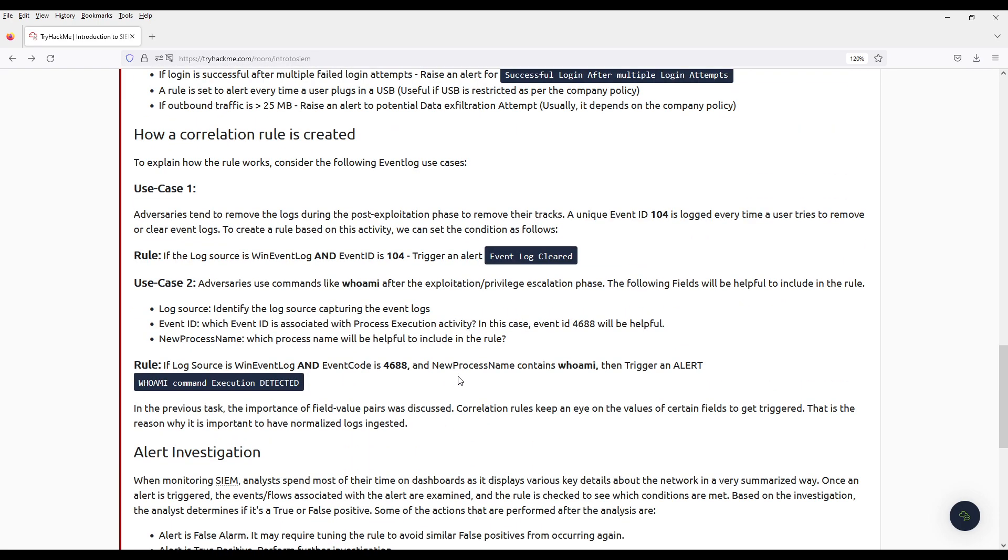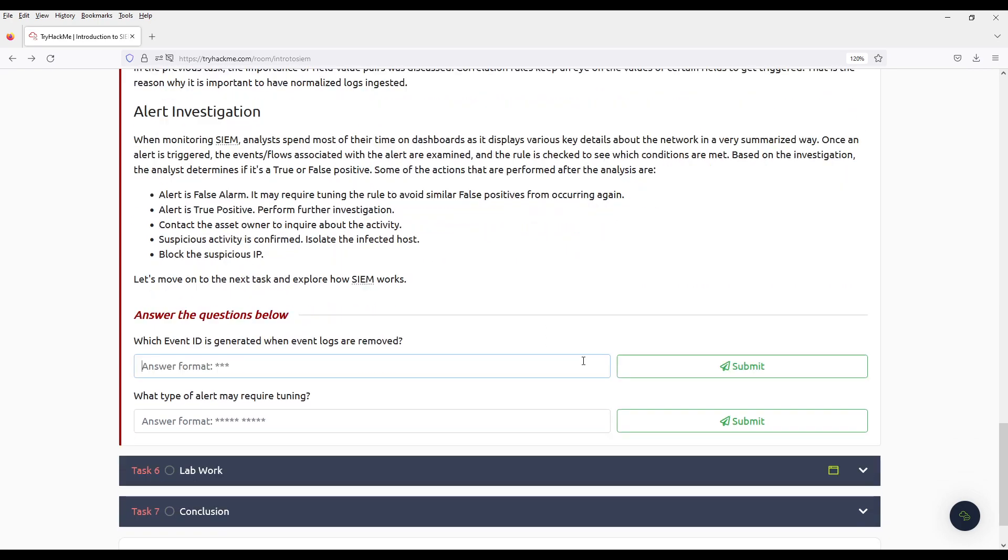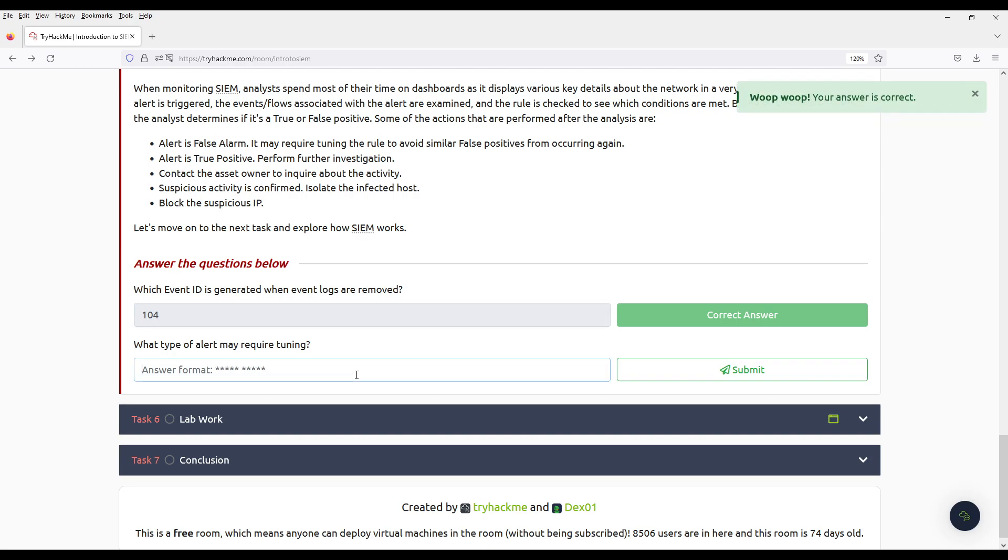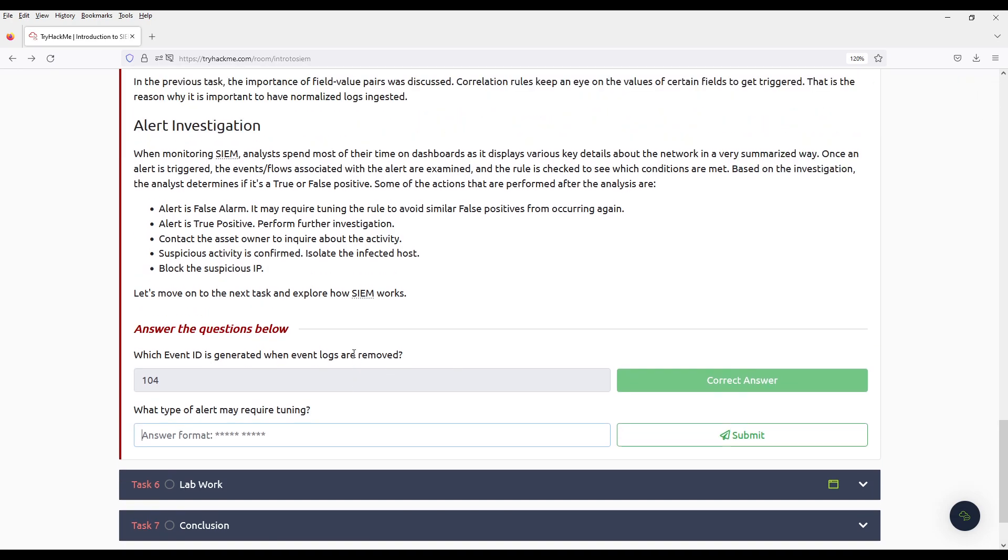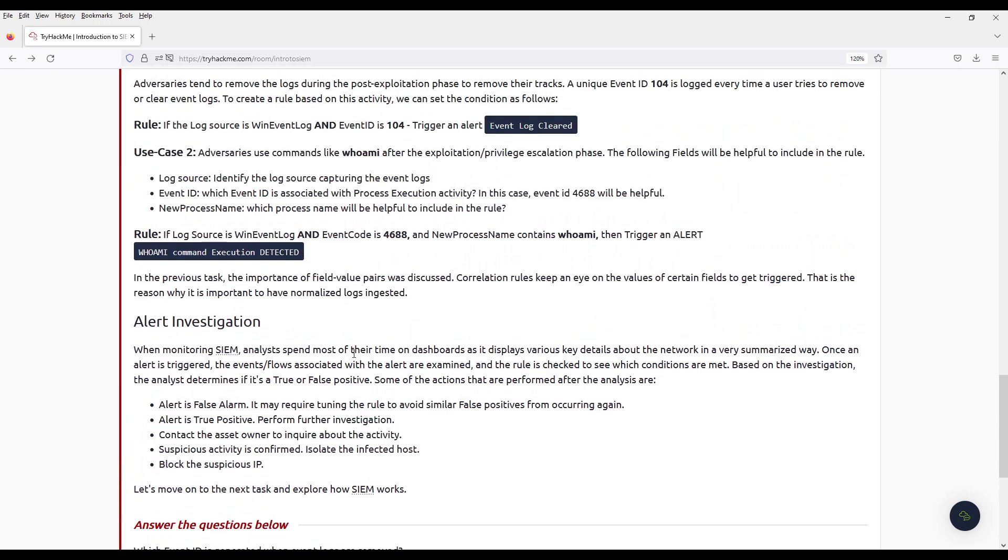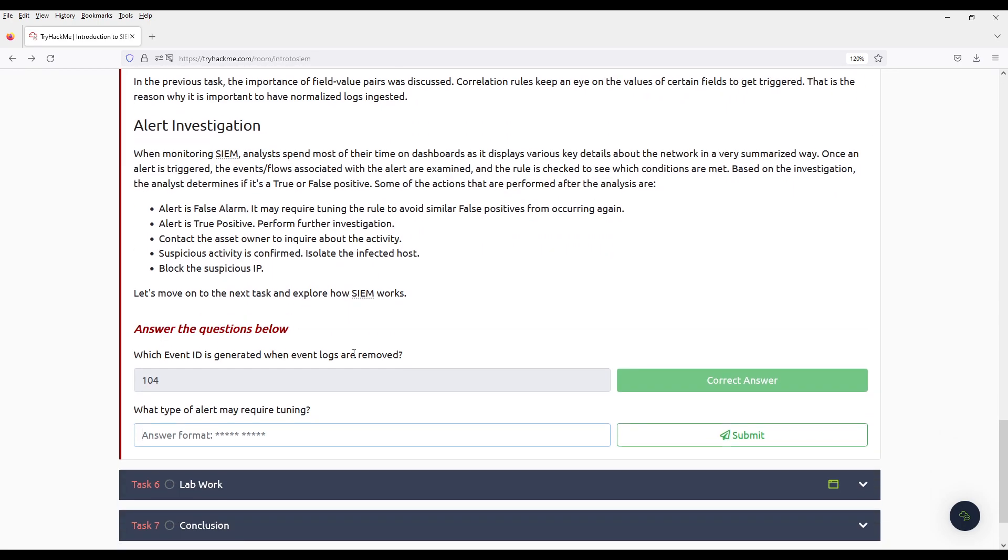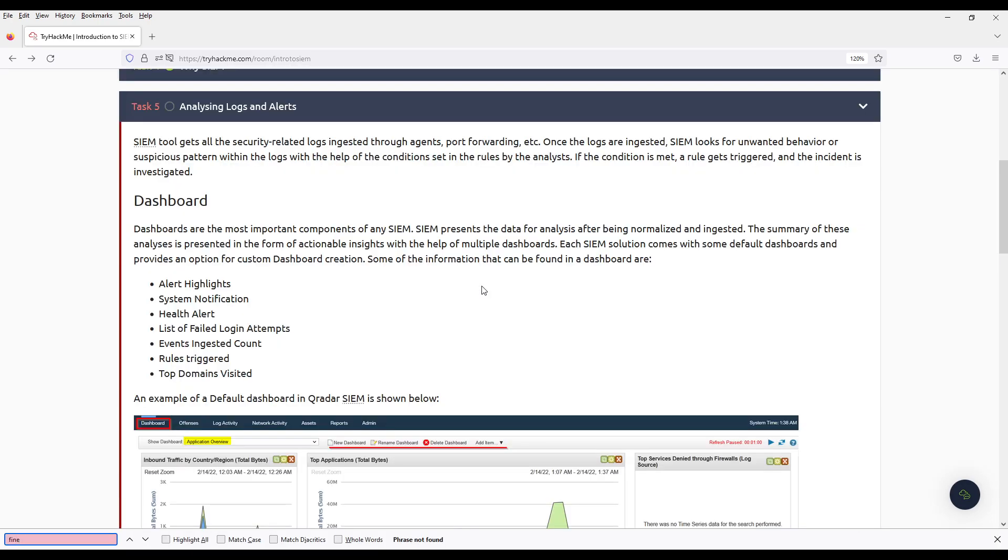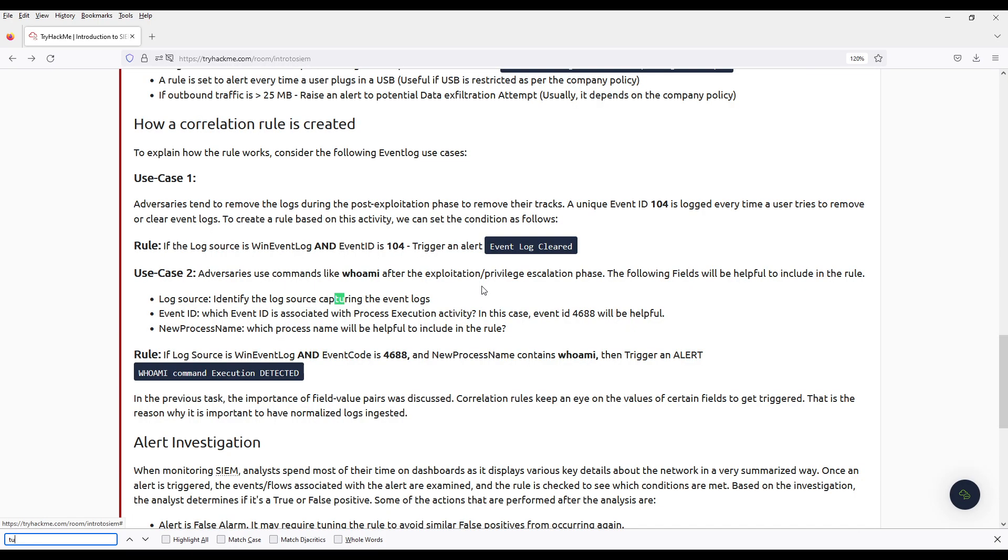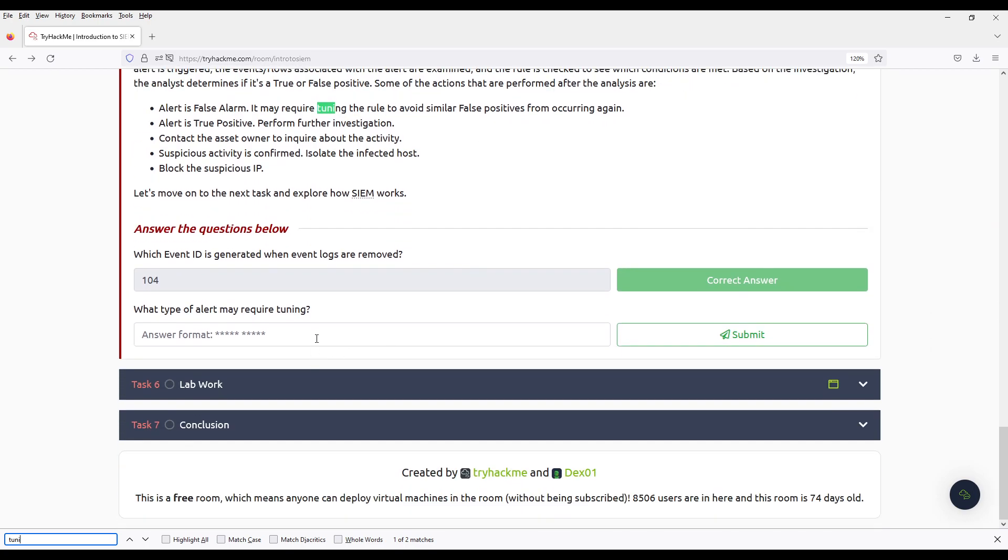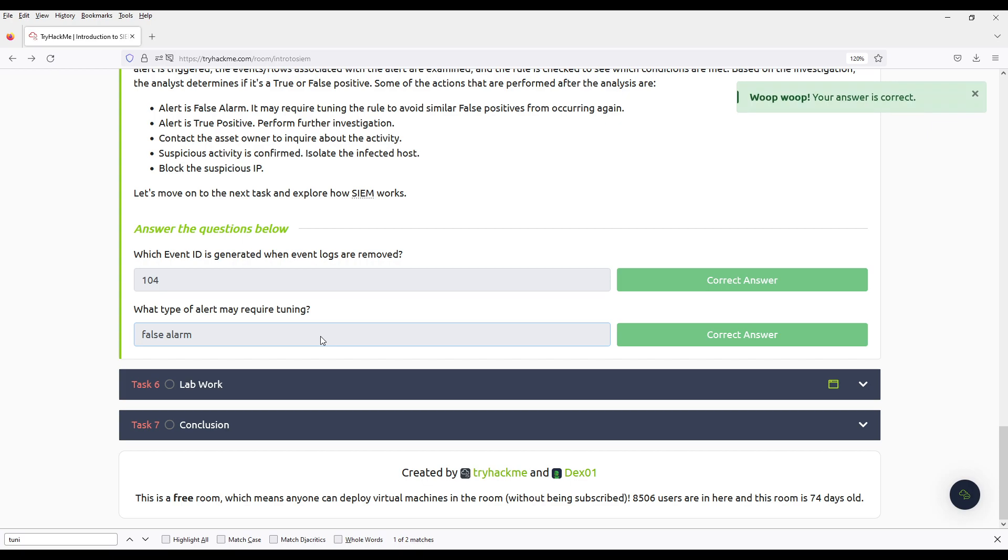When event logs are removed, what type of alert may require fine tuning? False alarm.